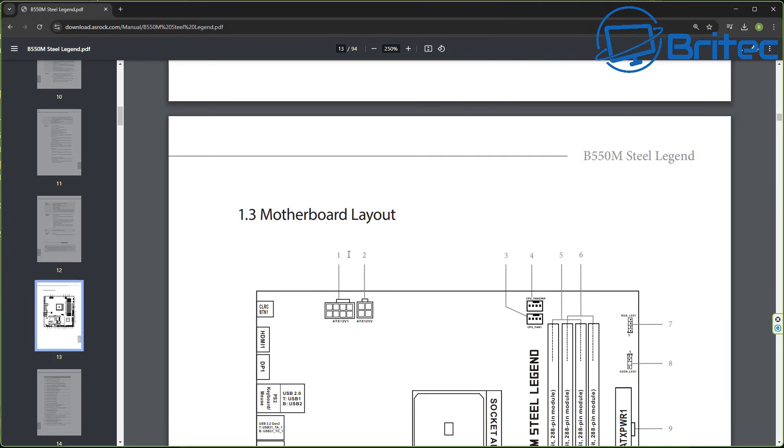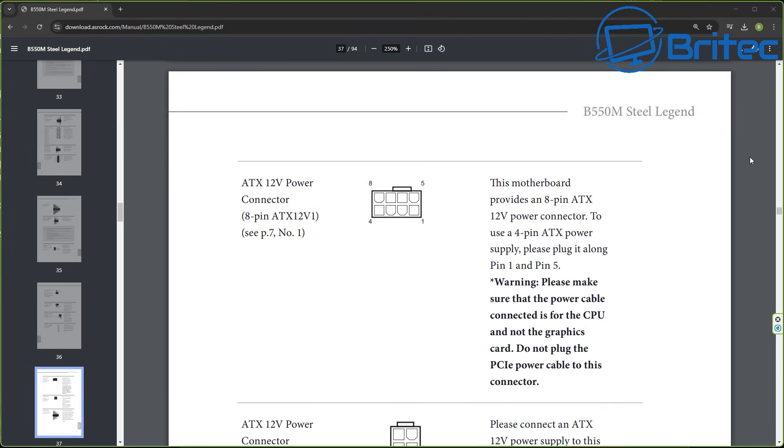If we take a look at the B550 Steel Legend series motherboard this is not a high-end motherboard and what I have inside here is an 8-pin and a 4-pin power connector on the motherboard. So if you check the motherboard's manufacturer website you'll be able to download the user manual or you'll be able to have the user manual in the box when you first purchase your motherboard and you can see here it tells you warning please make sure that the power cable connector is the CPU and not the graphics card power cable.